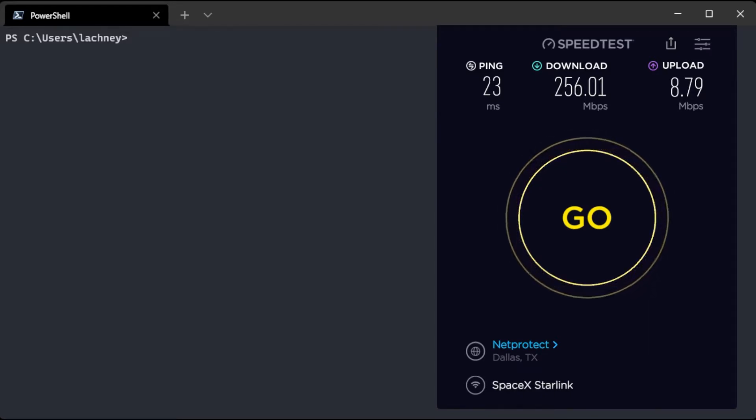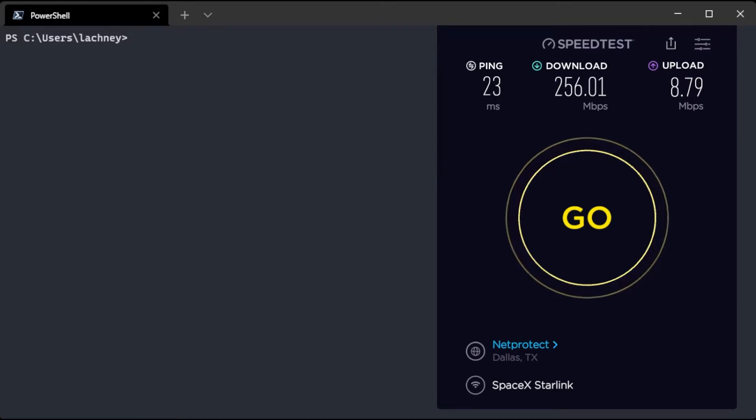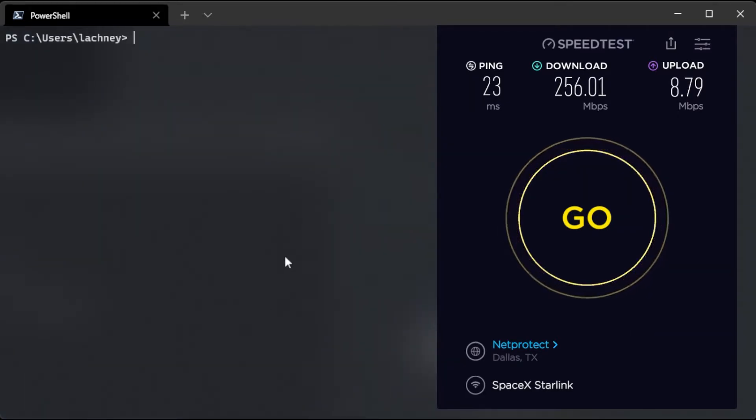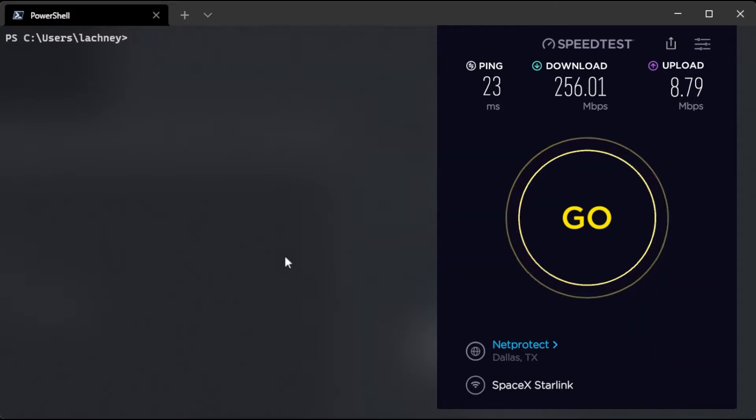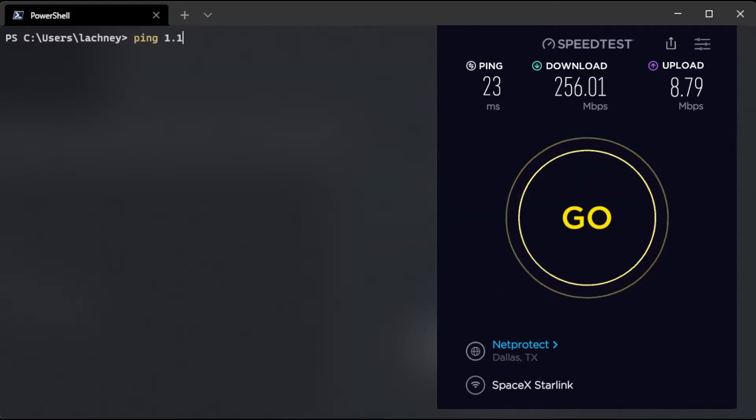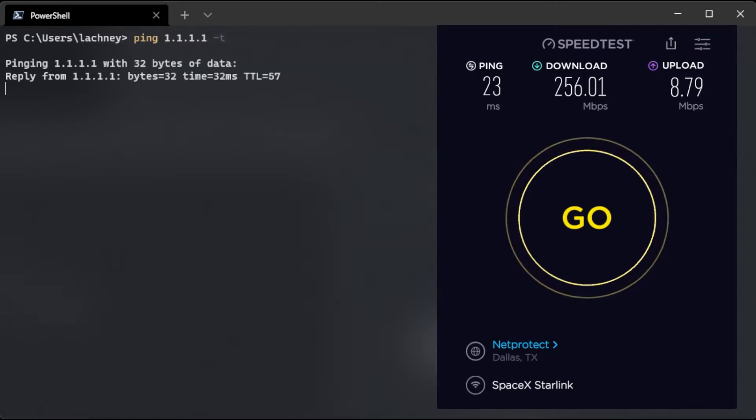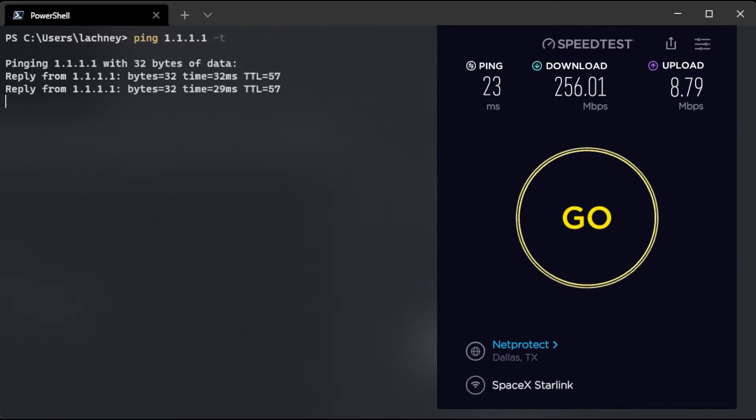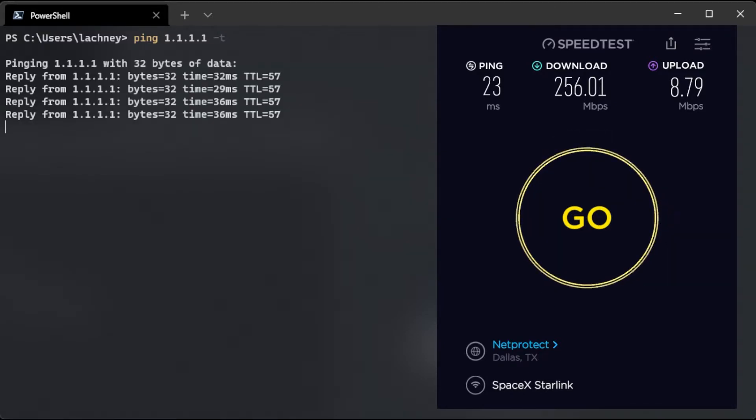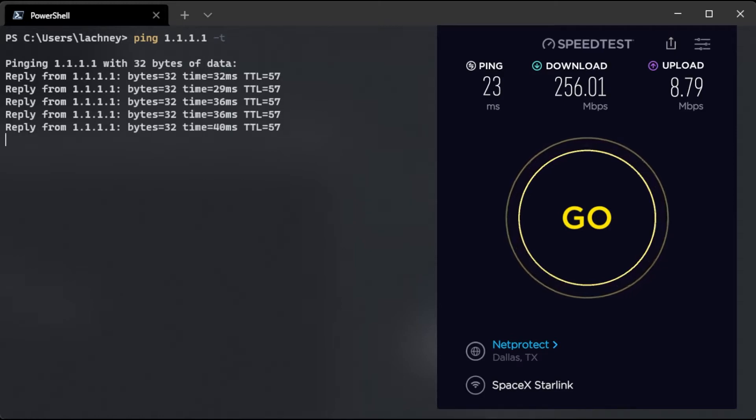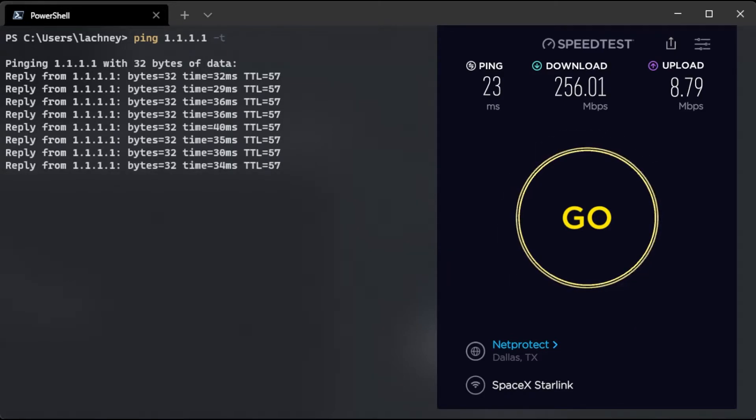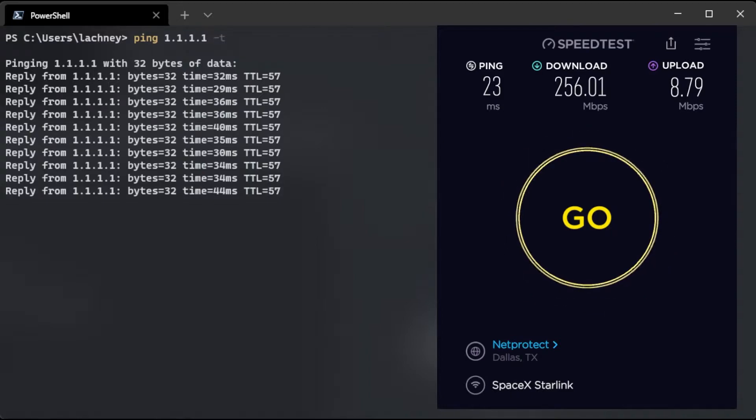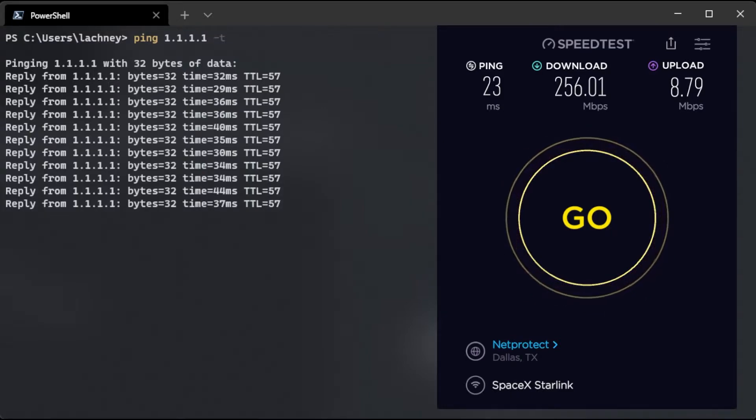Now the second thing I'm going to do is run that same speed test again but I'm really curious on how it impacts latency. So the first thing I'm going to do is run a ping test to Cloudflare and what this command does is just it lets me ping that IP endlessly, like it won't stop. It will continuously keep pinging that IP.